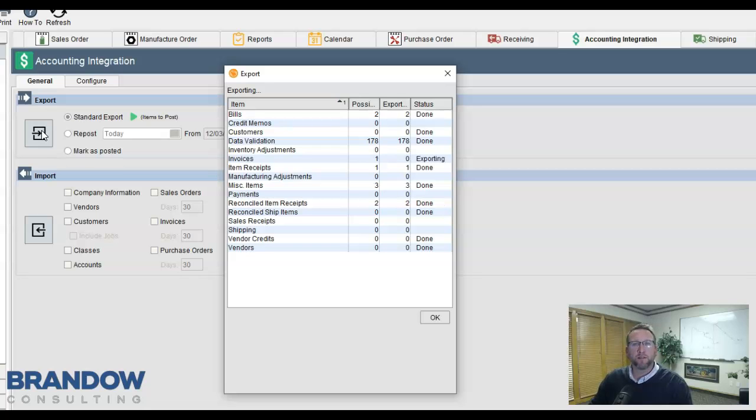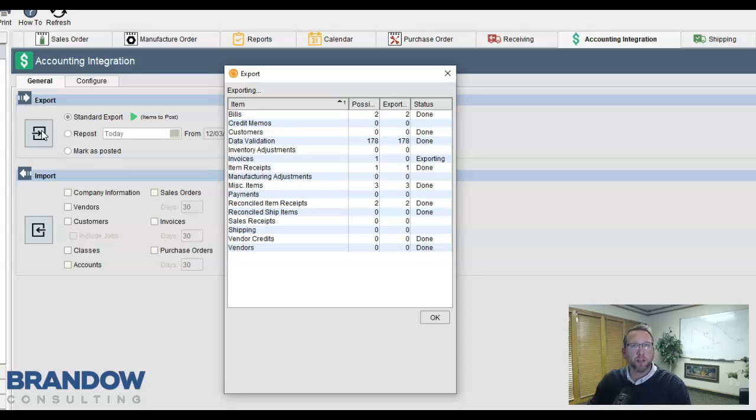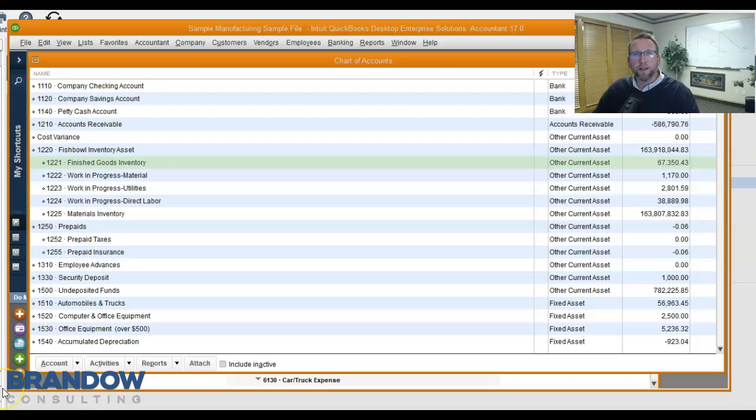Item receipts, vendor bills, invoices to customers, sales receipts, payments received, credit memos, cycle count adjustments, or manufacturing adjustments to name a few. Once the transactions are sent to QuickBooks,